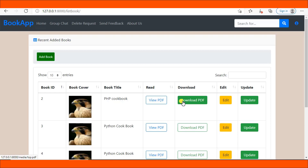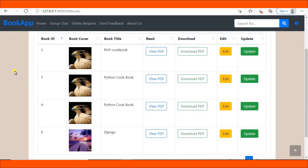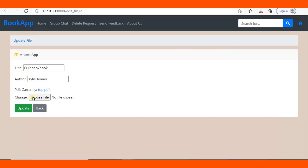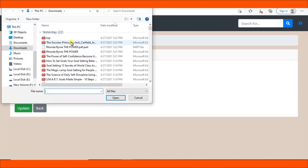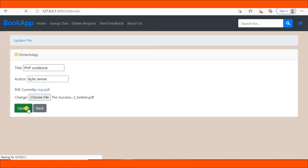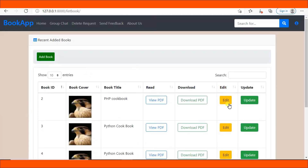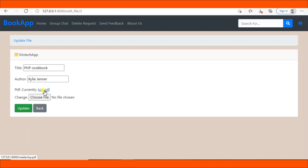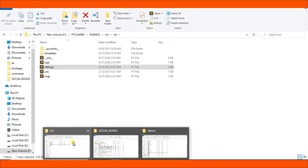The problem comes here — this is the edit view using a Django form. Once I click editing, you can see the file name is 'top'. If I browse a PDF file — 'The Success Principles' — and hit update, you can see the data was updated successfully, but once I click here it is still the previous file 'top'. This means that when you want to edit an uploaded file in Django using Django forms, it won't work.